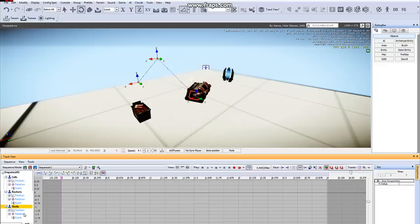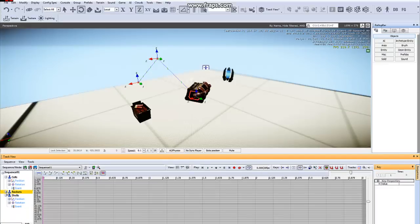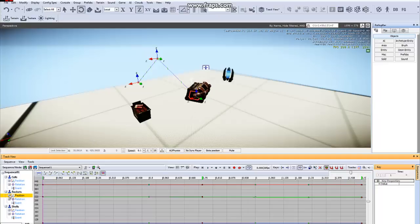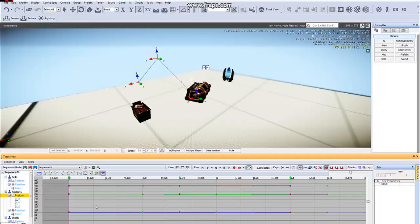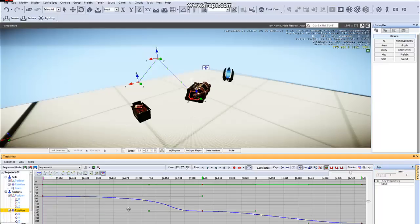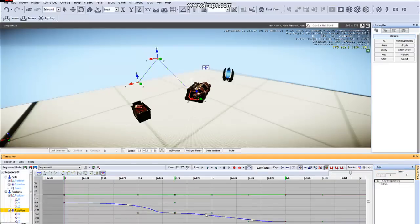and under, see I'm animating the Rockets. So under the Rockets, in the Position, you'll see these keyframes, and in the Rotation, you'll see those keyframes.